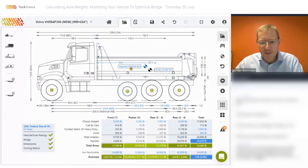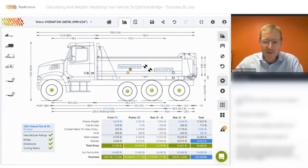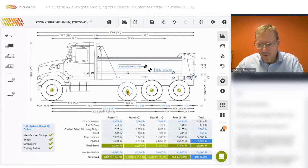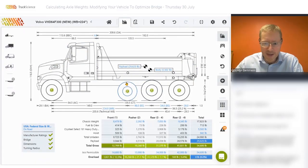That immediately shows us that our payload has increased from 23,000 to 29,000 pounds, which is an increase of 6,000 pounds. Our overall limit has increased from 51,500 to 54,600 by adding the pusher axle.